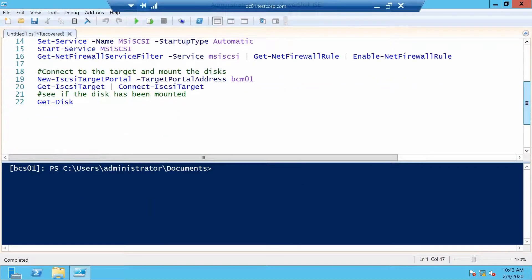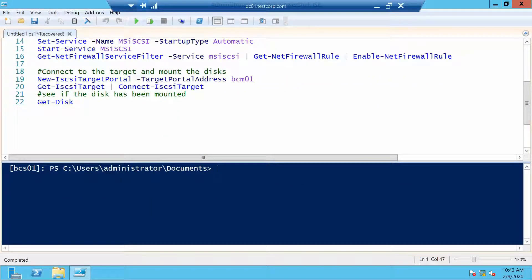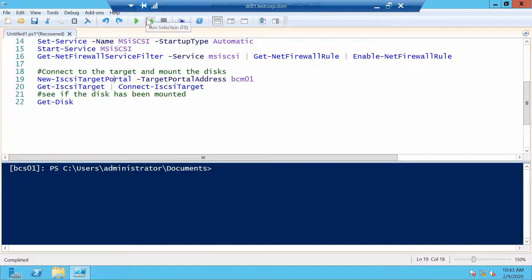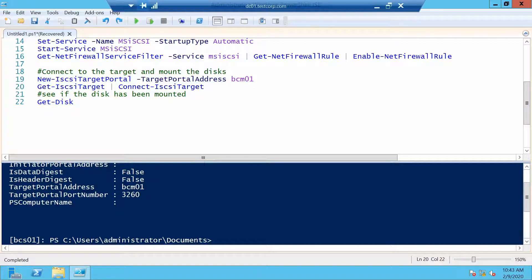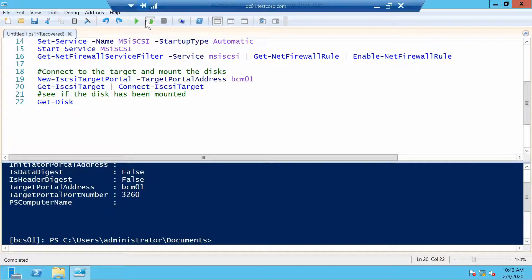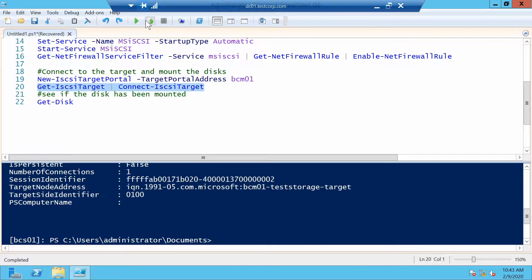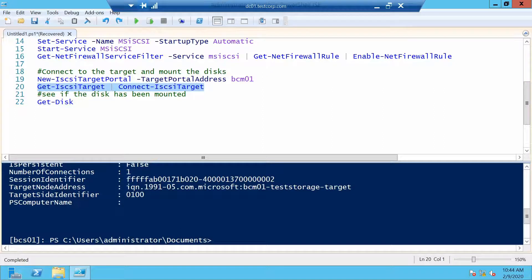After we have everything in place we can connect to our target server which is bcm01 and you see the connection has been prepared. And now we just have to initialize it. The connection is made.